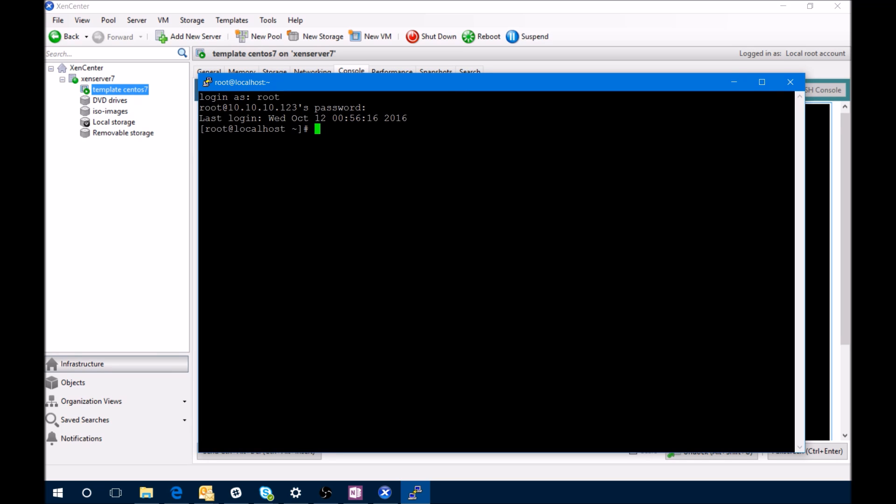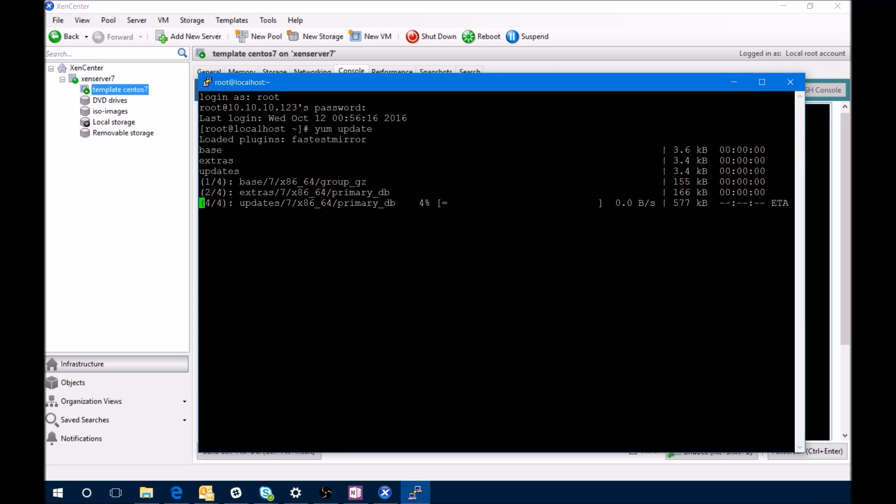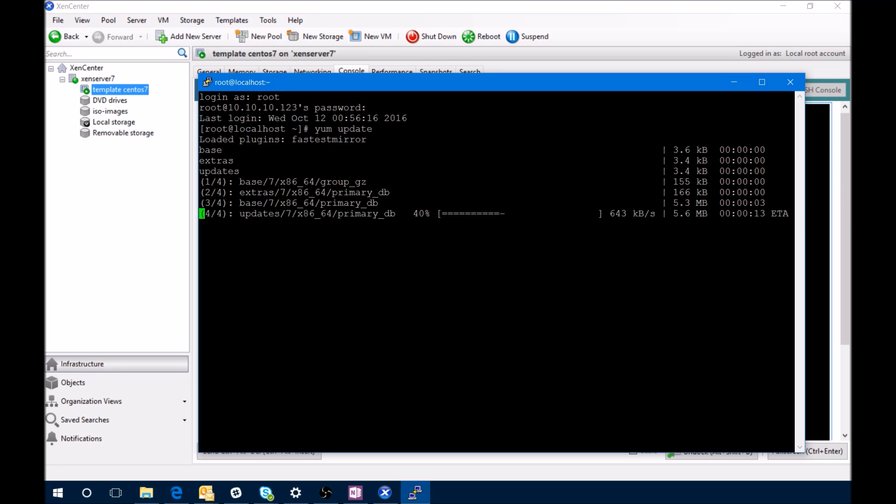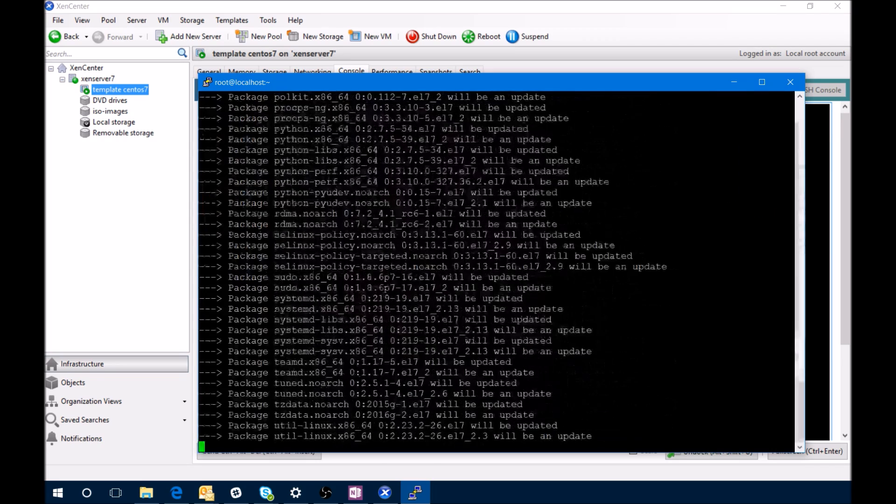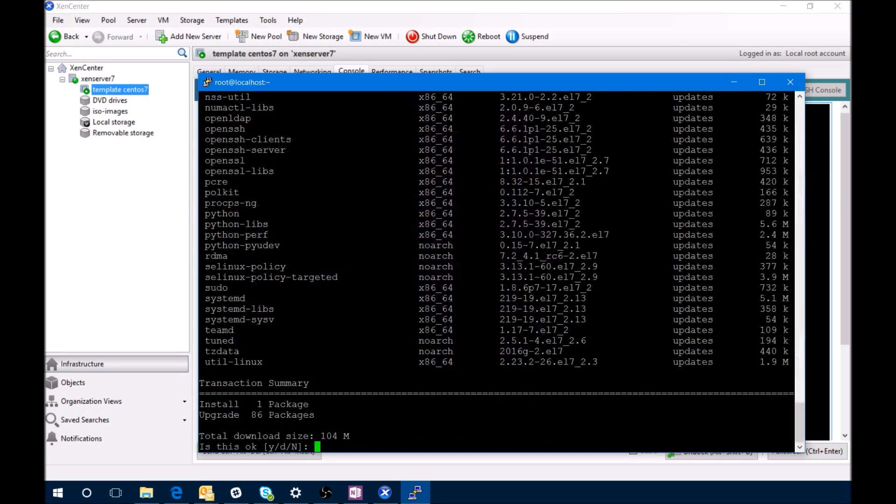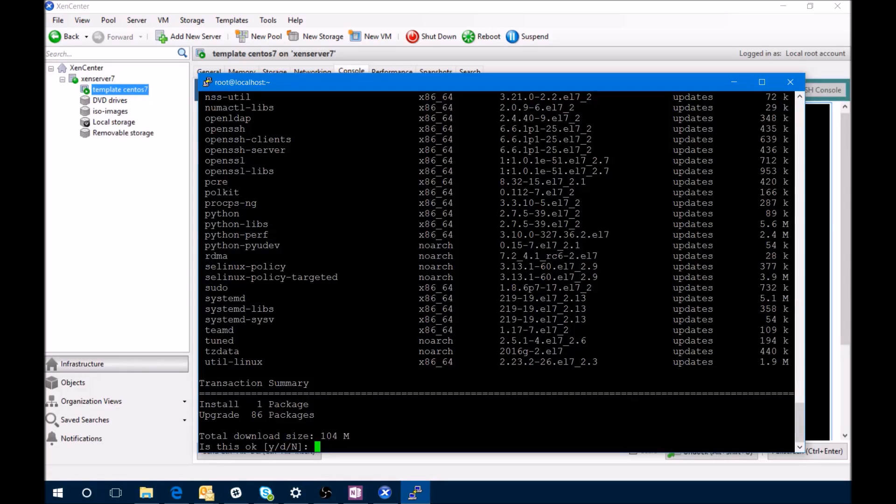First, we're going to do a yum update. What this will do is get the latest and greatest packages from the repos that are controlled or set up by CentOS. We've got 86 packages to be upgraded and one package to be installed. We'll say yes to this.